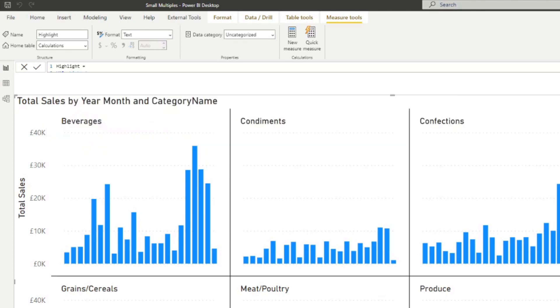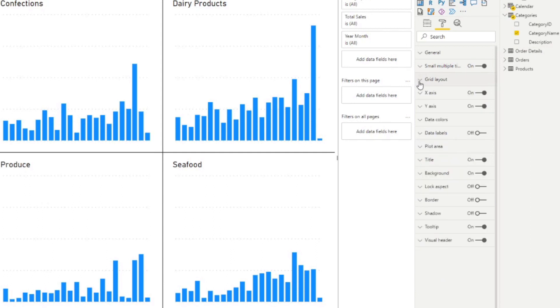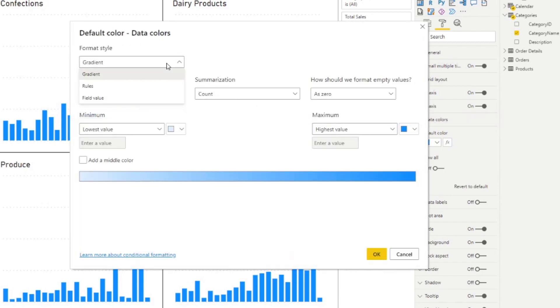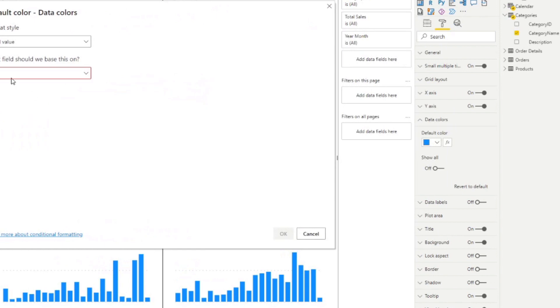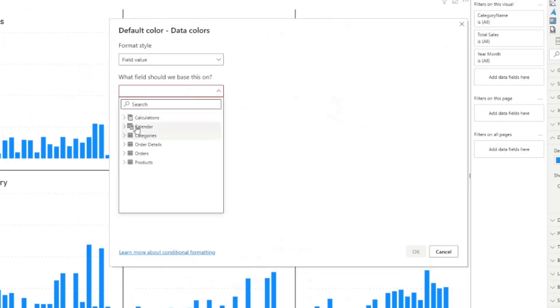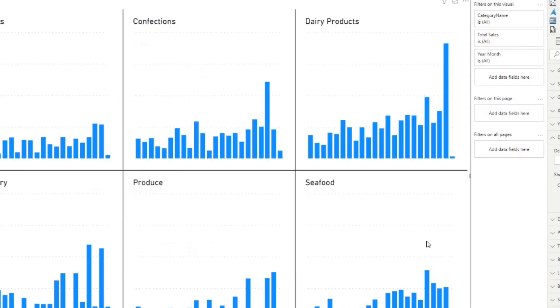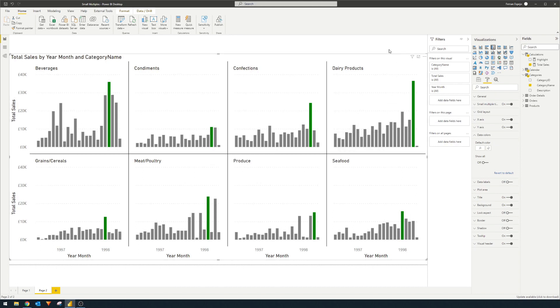So if we close that, we go to the small multiples visual, we go to data colors, we hit the FX button here, we change it to be defined based on a field value. The field value we want to base it on is on the highlights measure. And there you go. So now it gives you the bar charts and it highlights the highest points in these bar charts dynamically.